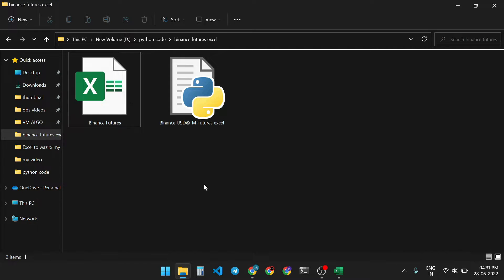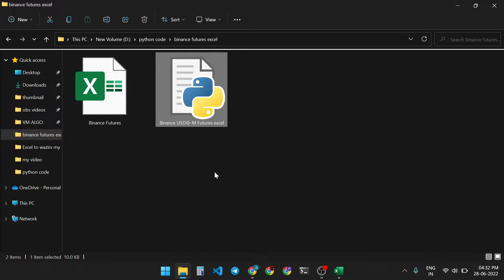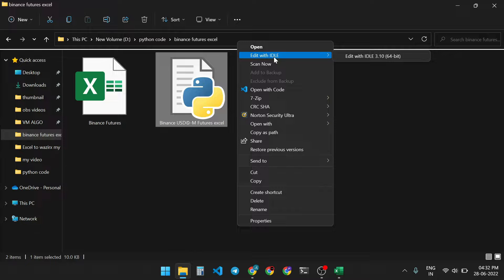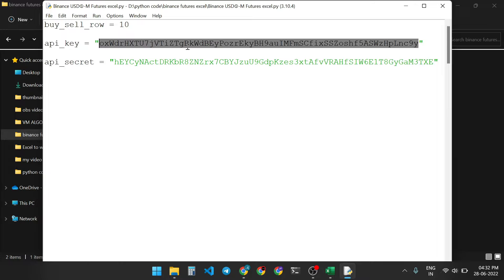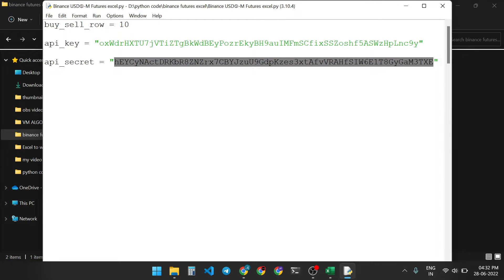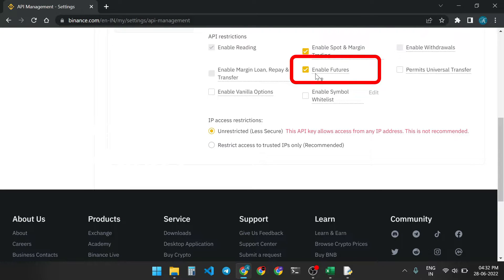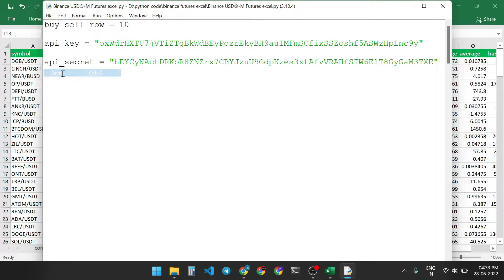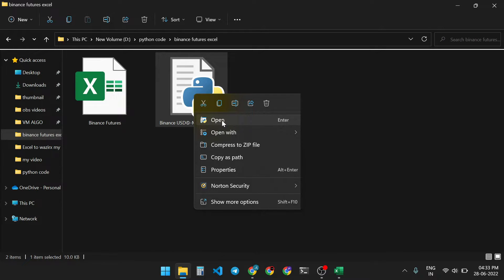After downloading the zip file, extract it and you get two files: one is the Excel file and the other is a Python file. Right-click the Python file and select 'Edit with IDLE.' Enter the buy/sell row number, then copy and paste your API key and API secret from your API management web page. Also tick mark 'Enable Future Function,' save the Python file, and close it. Then run the Python script by right-clicking and clicking 'Open.'